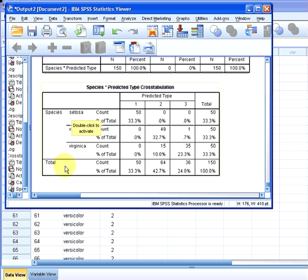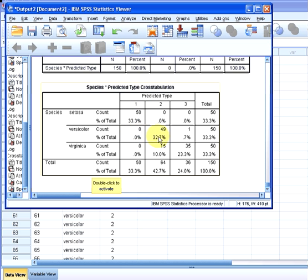Let's look at versicolor. We have 0 that are also predicted type 1, 49 that are predicted type 2, and 1 that is predicted type 3.